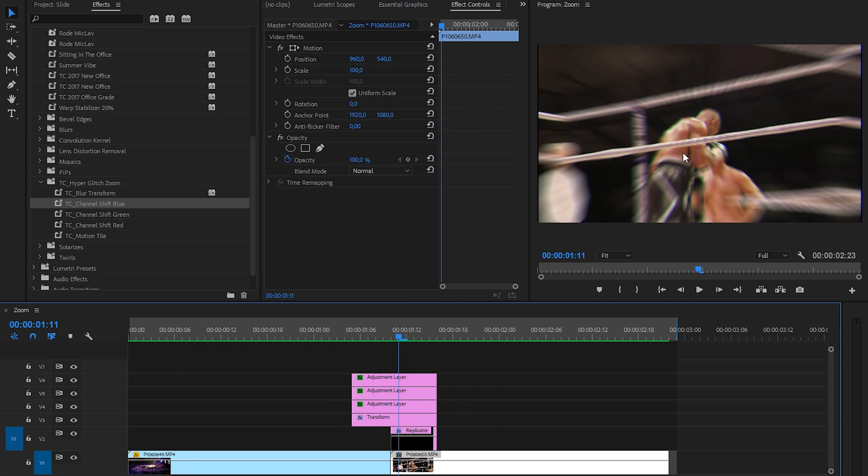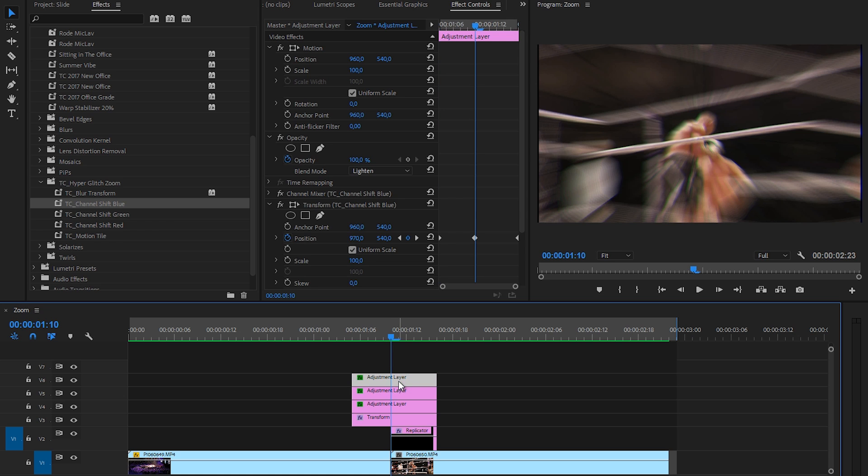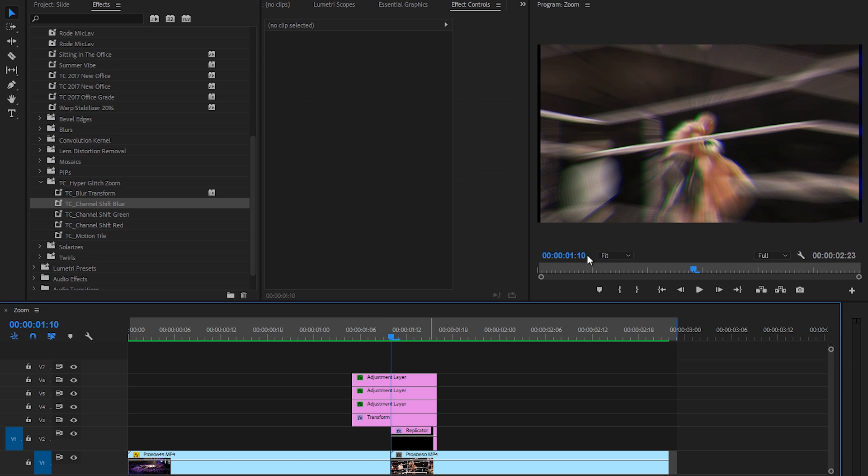As you can see right here, we have some glitch effects. Of course, you can make it a little bit stronger if you want to by going to the center. And there you go, you have some glitch effects.